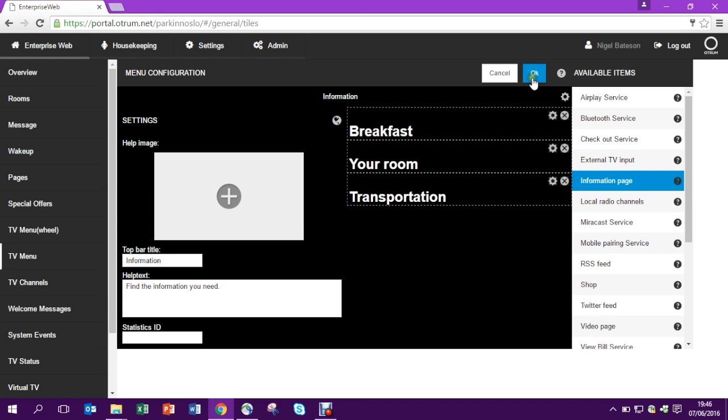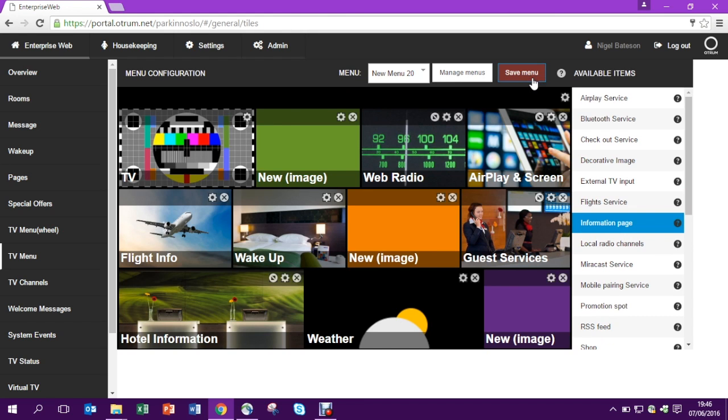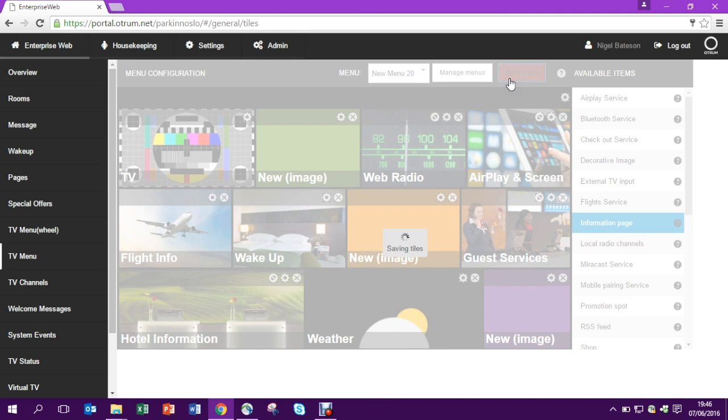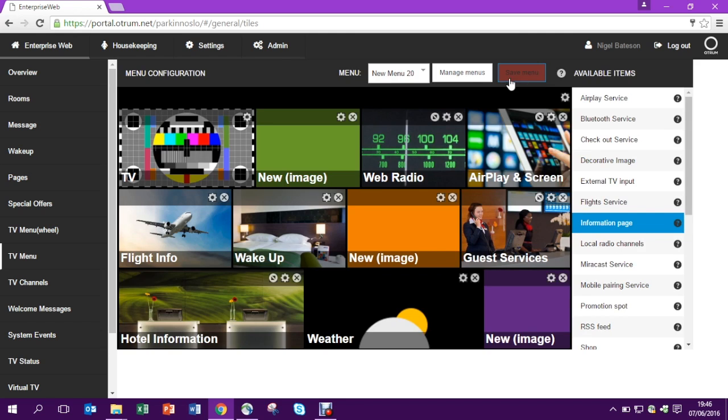But I'm happy so I'm going to press OK and now this new submenu is ready to go live. Just remember to save for changes before you exit. Thank you.